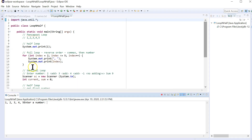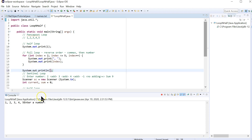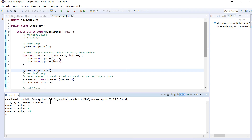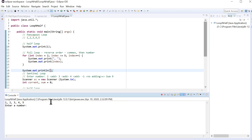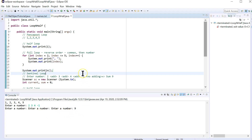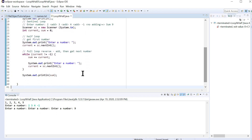Let me run it. I'll enter 2, 3, 4, then negative 1, and we get 9. You can also enter them on the same line: 2, 3, 4, negative 1. It'll keep printing 'enter a number' but because it already has those tokens in the queue from system input, it scans them one after the other just like reading from a file. So this is a basic sentinel loop.